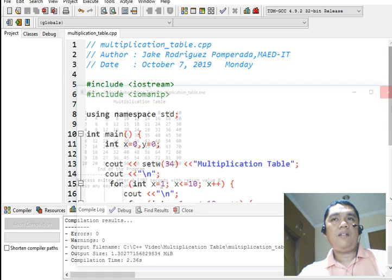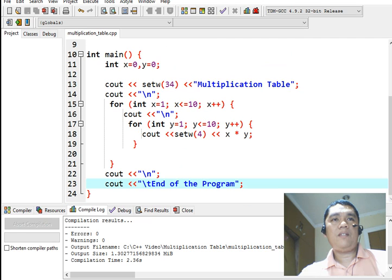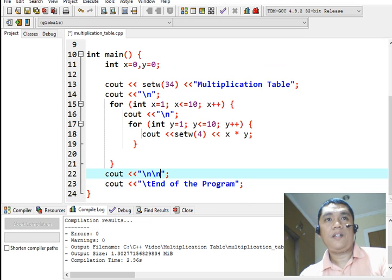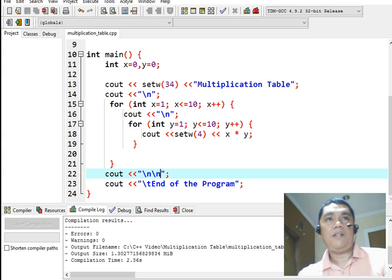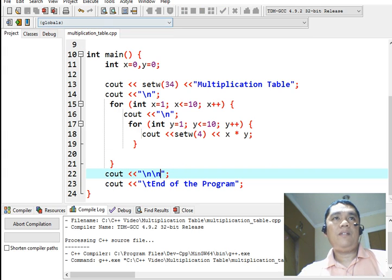I will make some adjustment to the spacing here. I will add a new line. Compile and run.